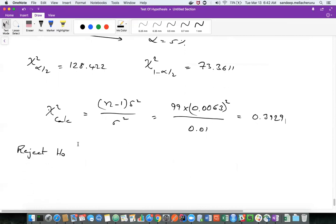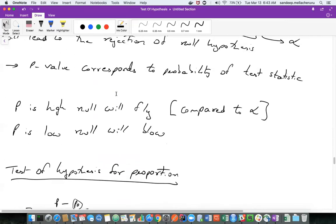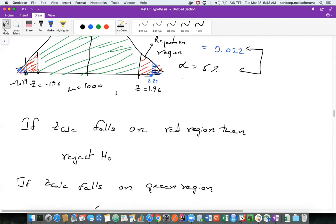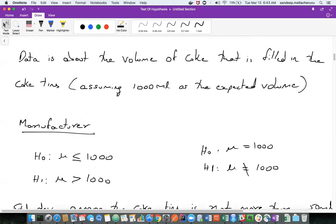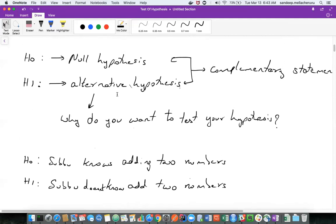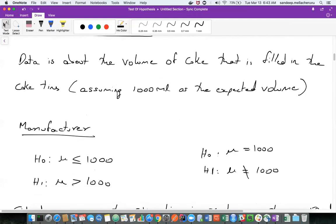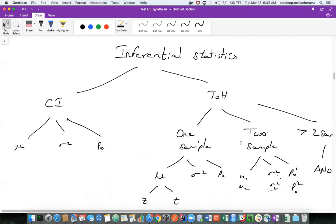That's about the one sample tests. All we did till now is we took one sample data and from that sample we tried to test some hypothesis. But the question is, what happens if I want to test two samples? When testing two samples, it means there are two different populations — population one and population two.